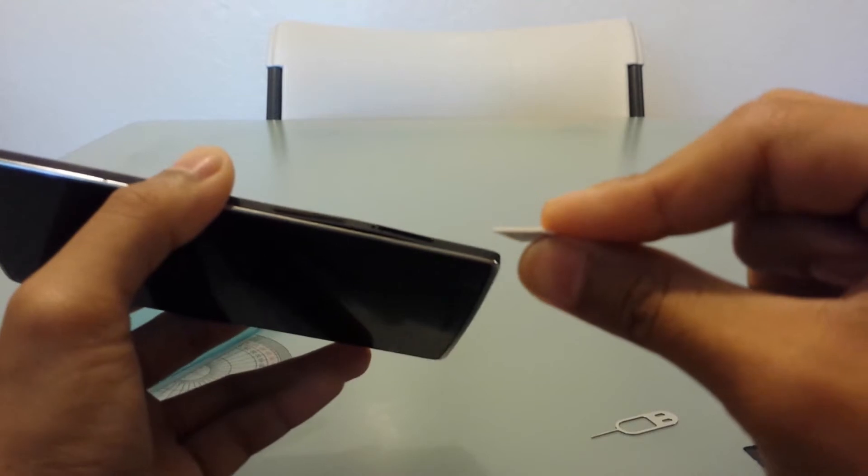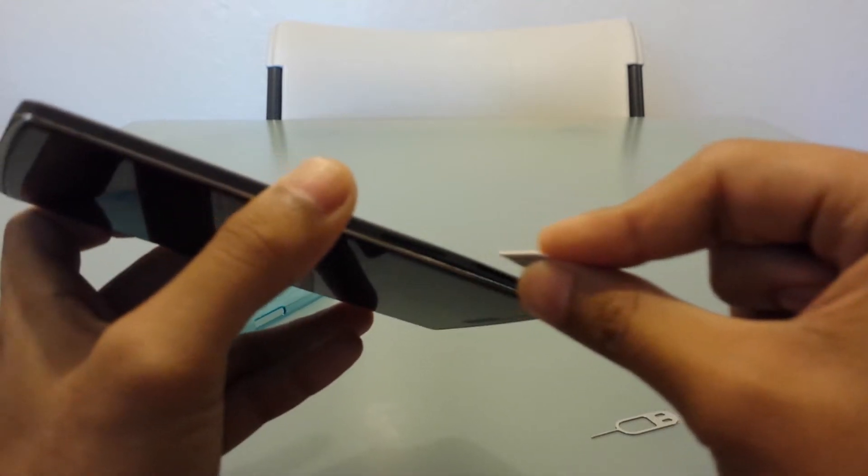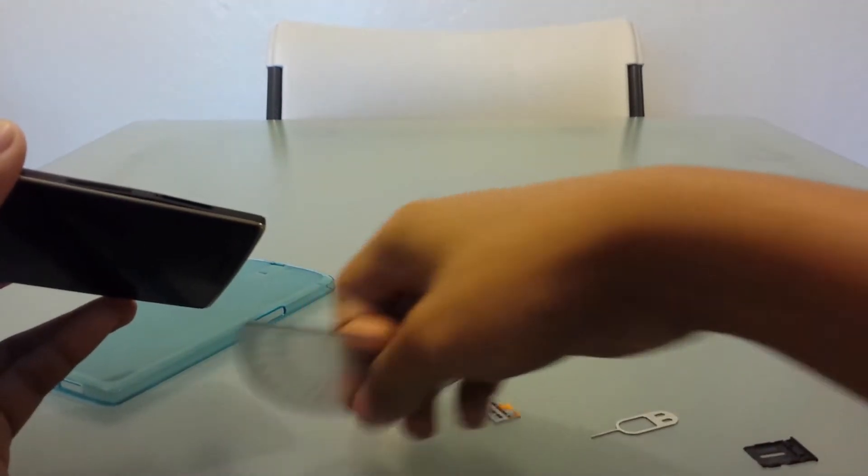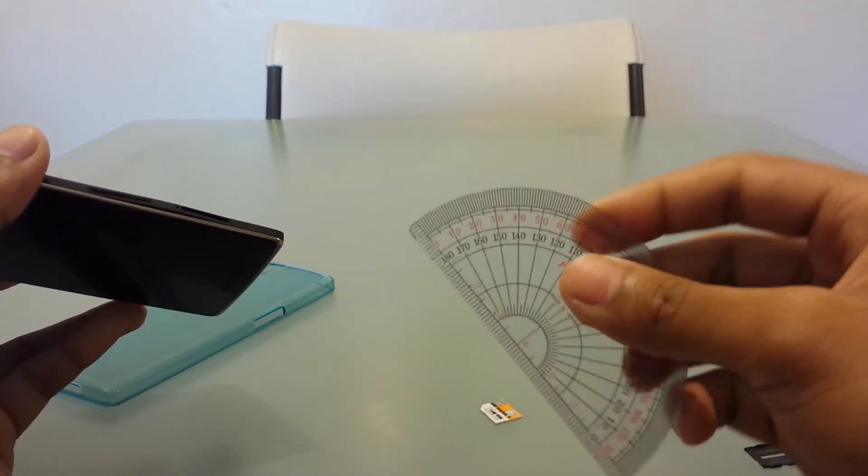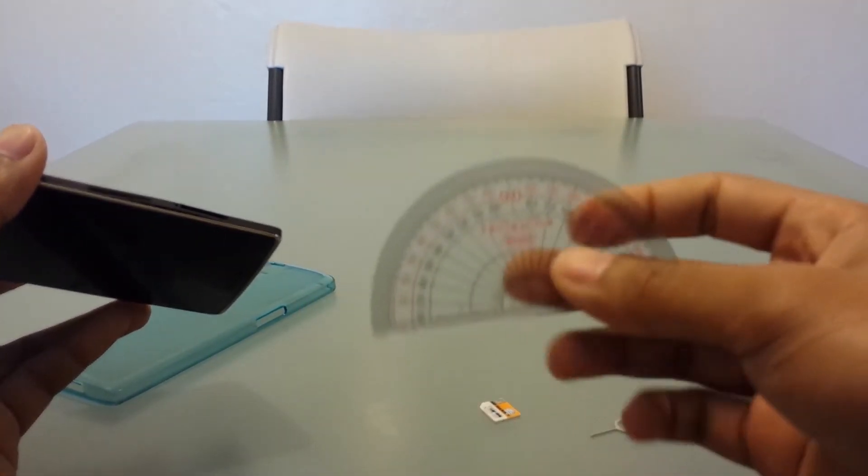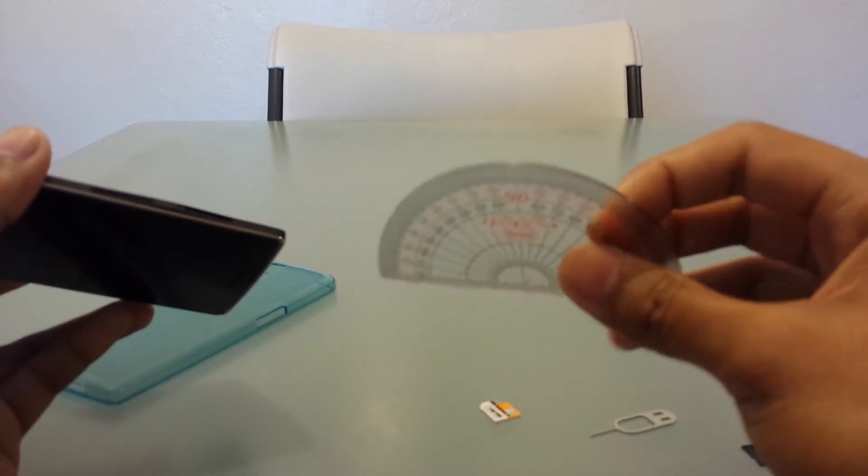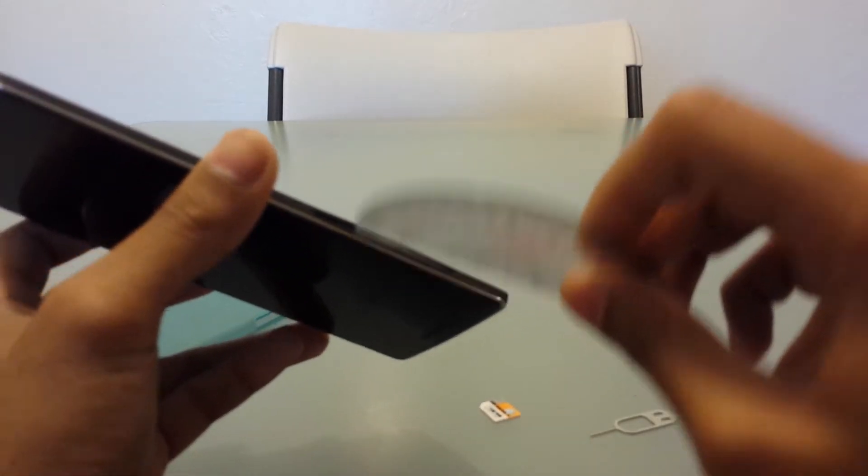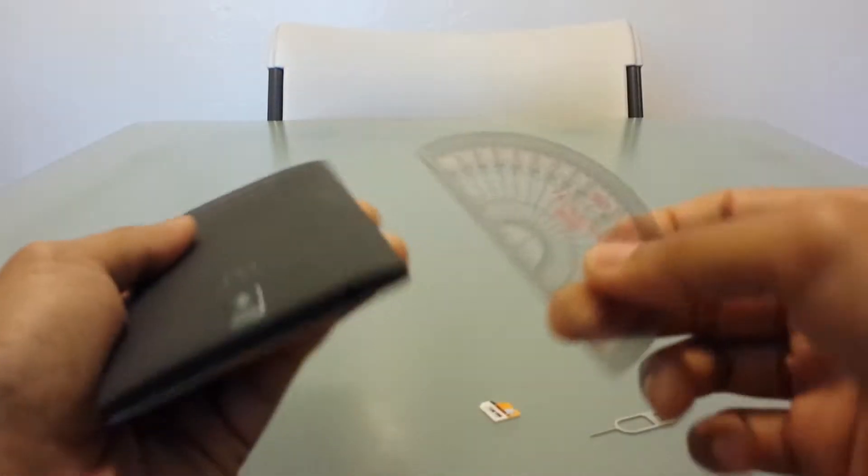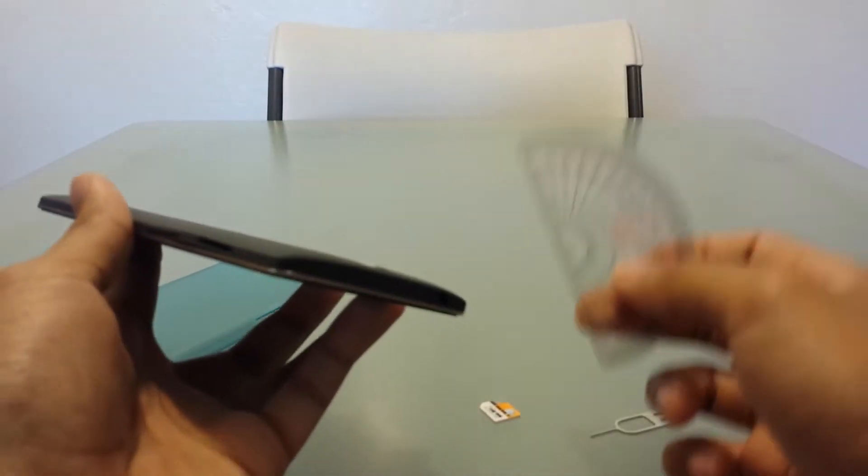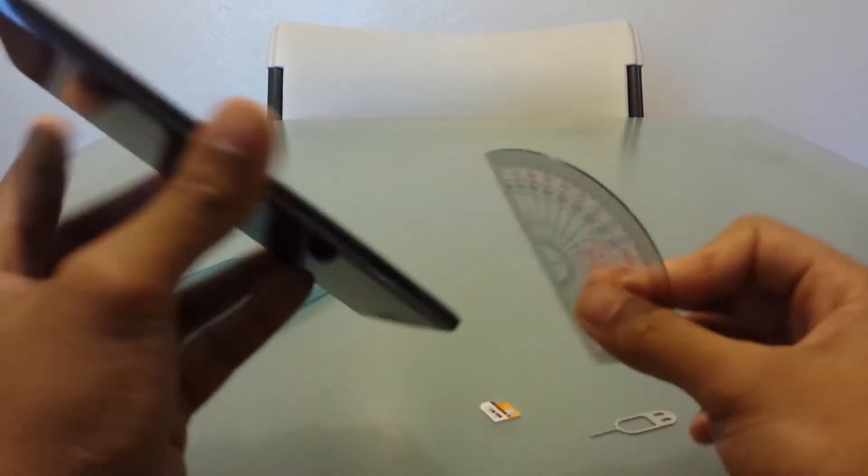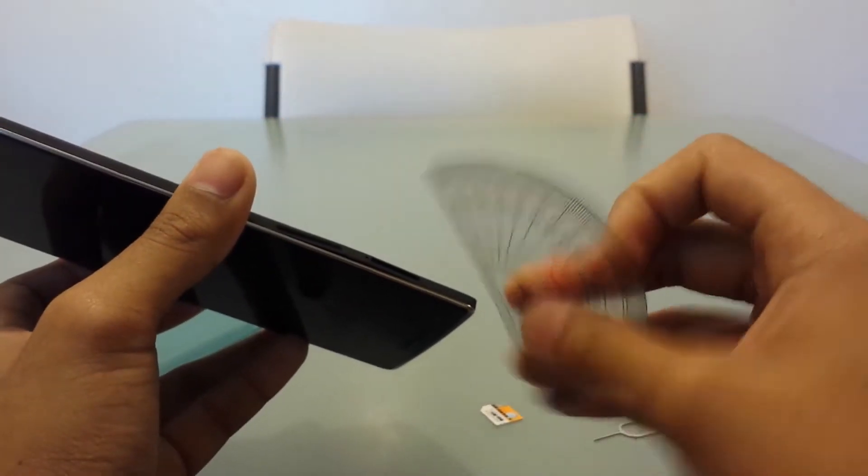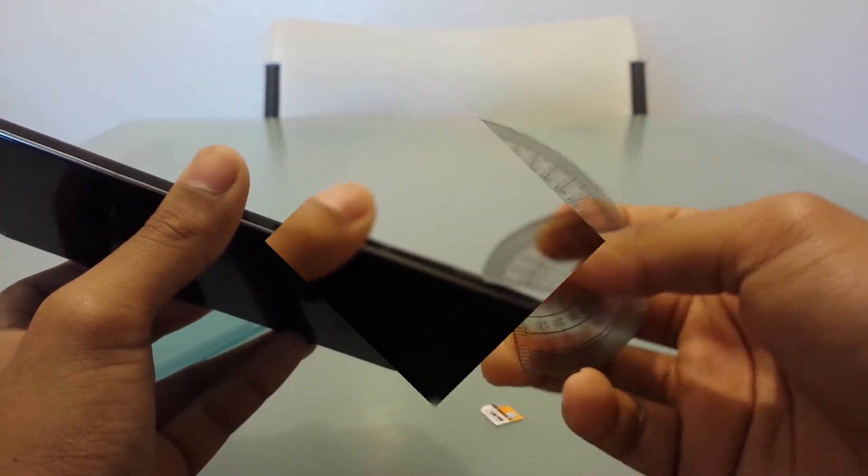Now I'm either gonna use the SIM card to wedge it under. Well, for this video, I'm gonna use my protractor and just slide it all around to remove it because it's easier.